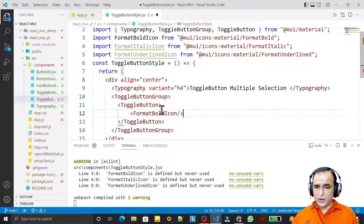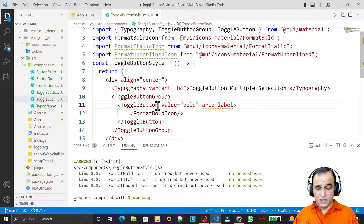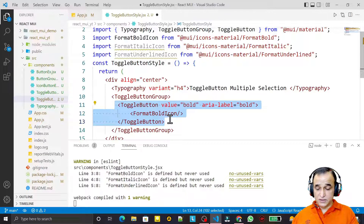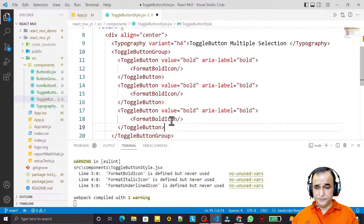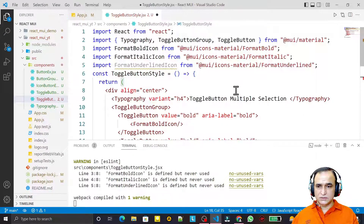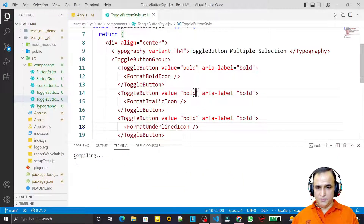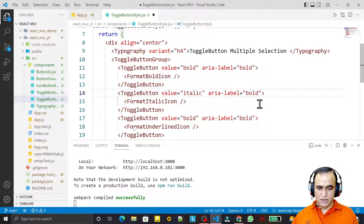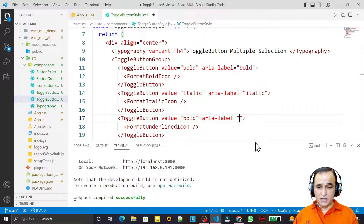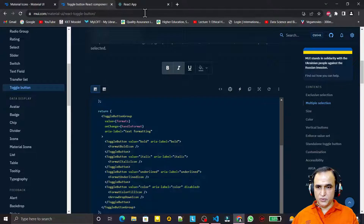I provide the value 'bold' and aria-label 'bold' to the first toggle button. I copy that button and paste it two more times. For the second I change value and aria-label to 'italic', and for the third I set value and aria-label to 'underline'. Save and now we can see the three toggle buttons in the output.